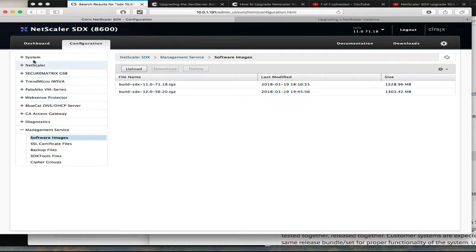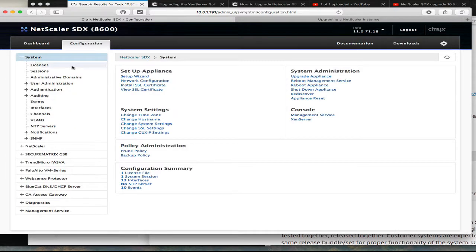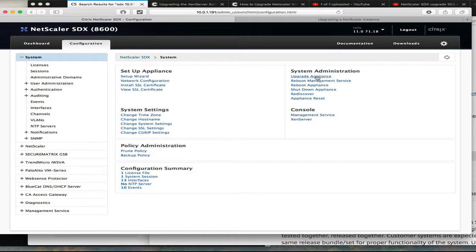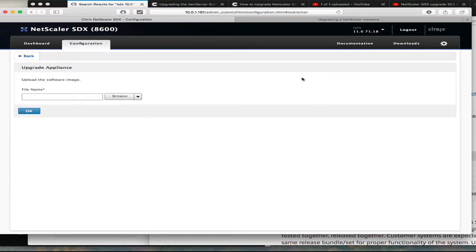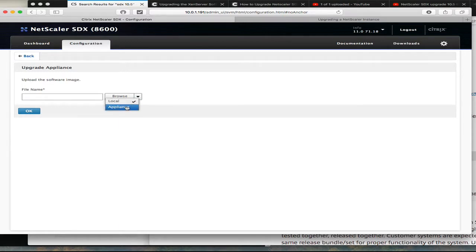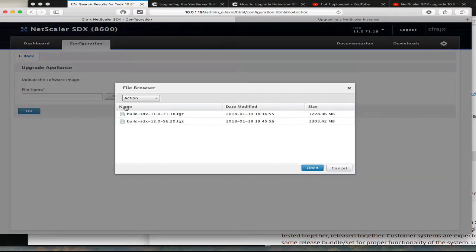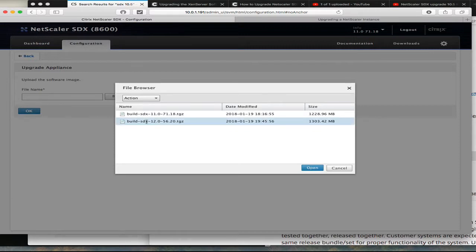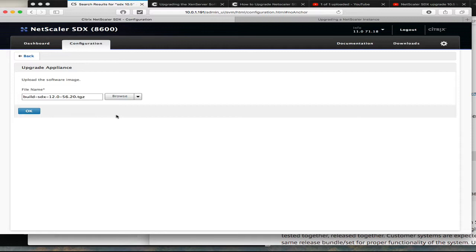Next step is to go to system. Now you can see here, now that we're in 11.0, you have upgrade appliance - click on that. Here you will make sure since the file is now on the appliance, we can select this build, the 12.0.56.20, click open, click ok.